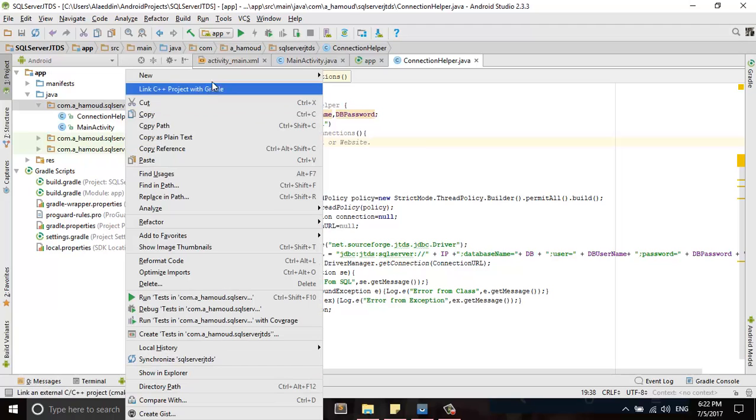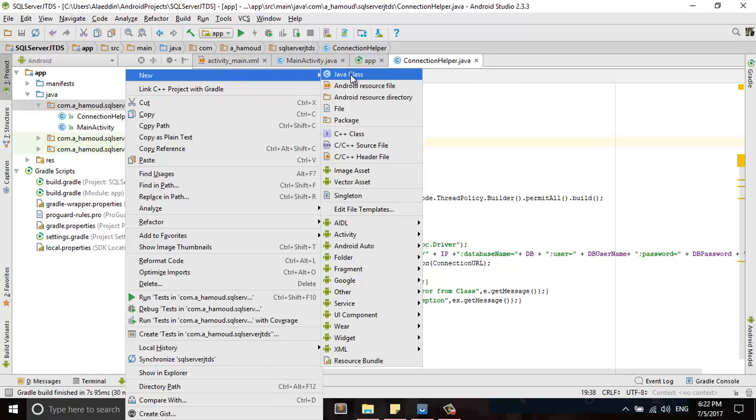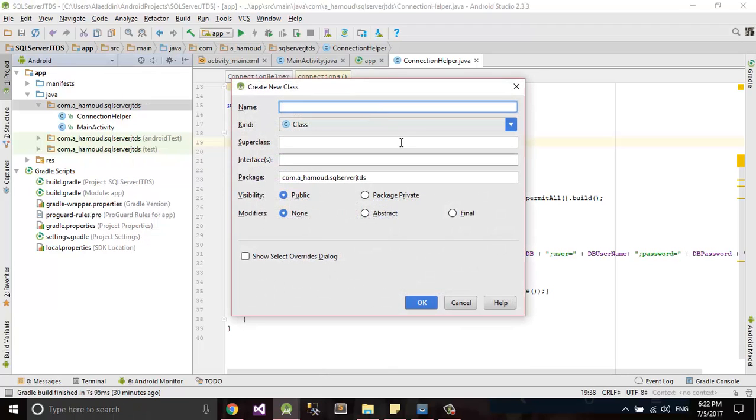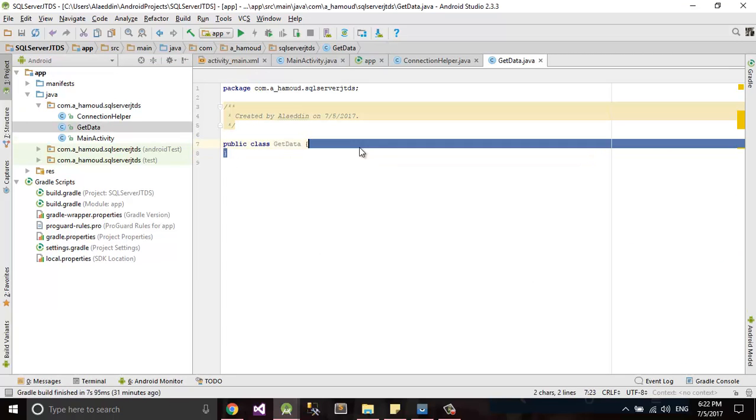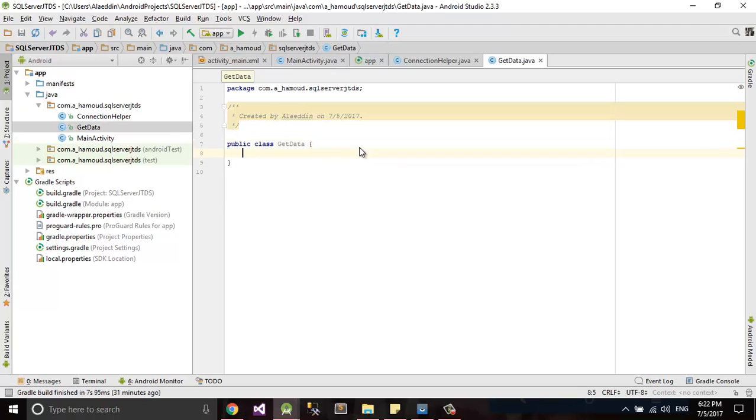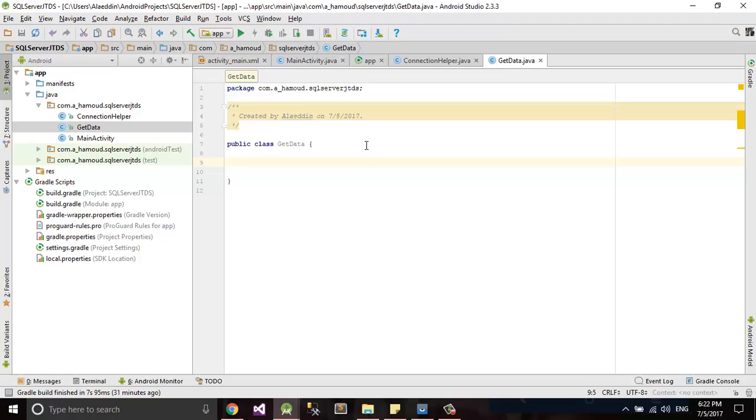We'll call it getData and this is a class where we'll make all our SQL query to make select our data and send it to after that to our layout.